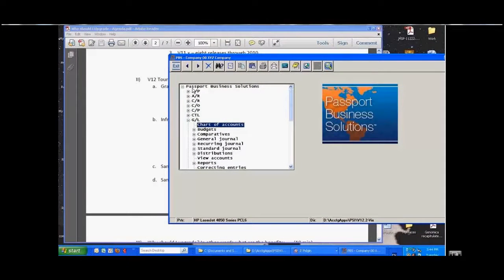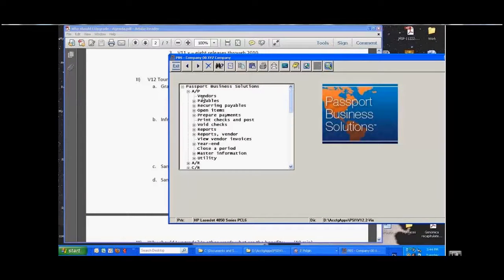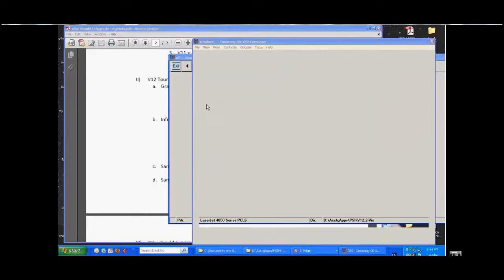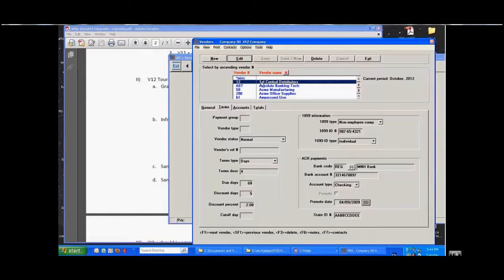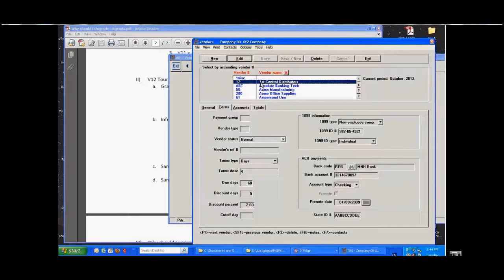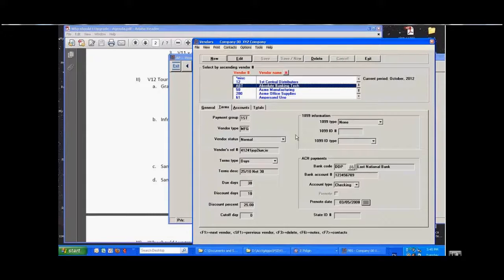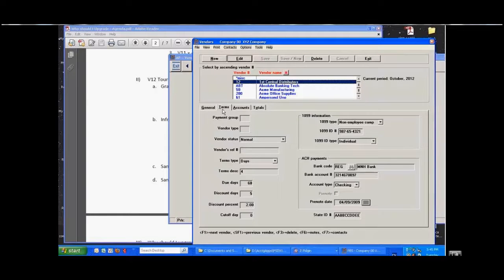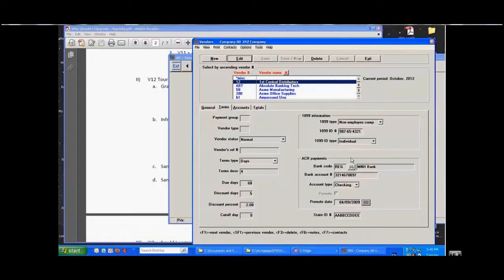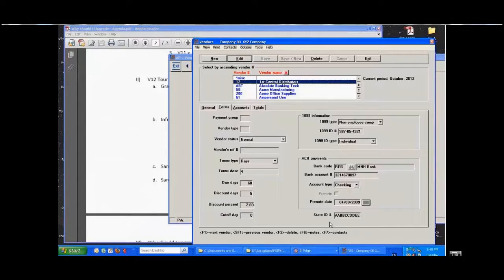So in Accounts Payable now when we go into vendors, what I've done here is I've gone into the vendor file and I'm still scrolling. I can actually go to multiple vendors, but I've highlighted vendor number 12 and I've gone to the second tab, the terms tab, and down here we have the ACH payment section.